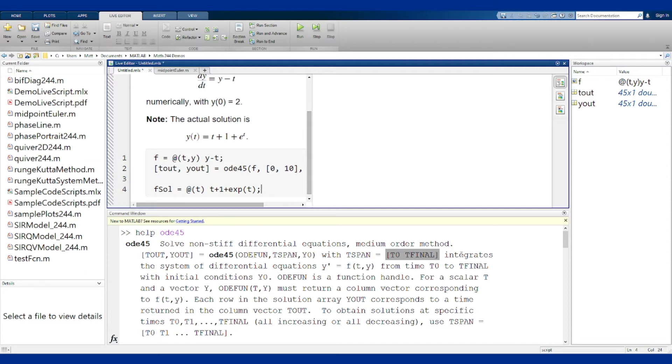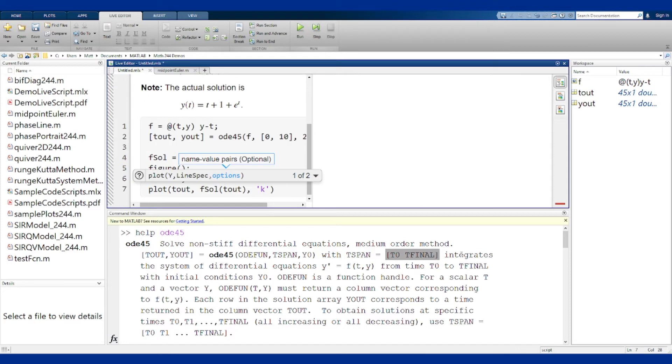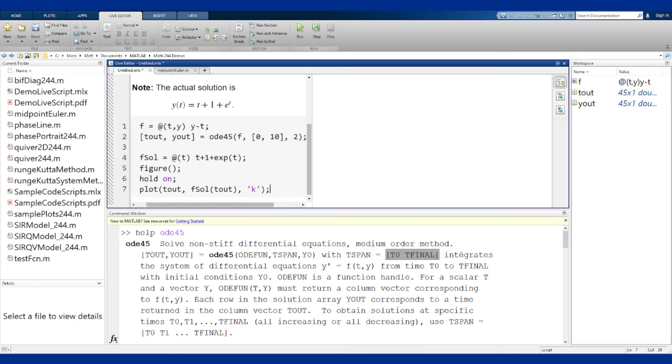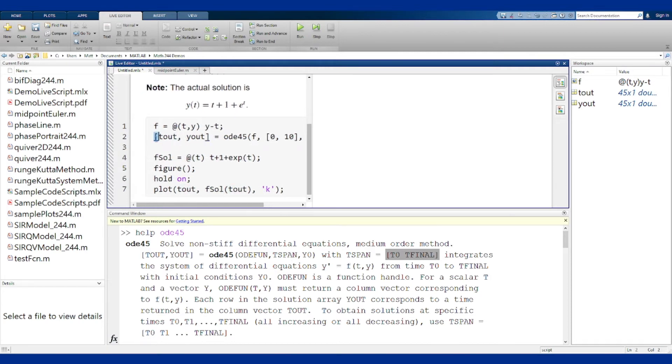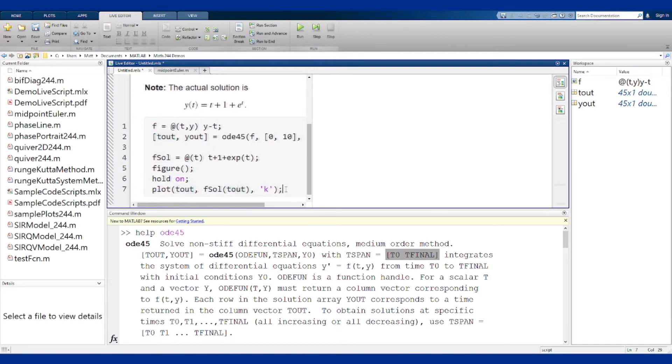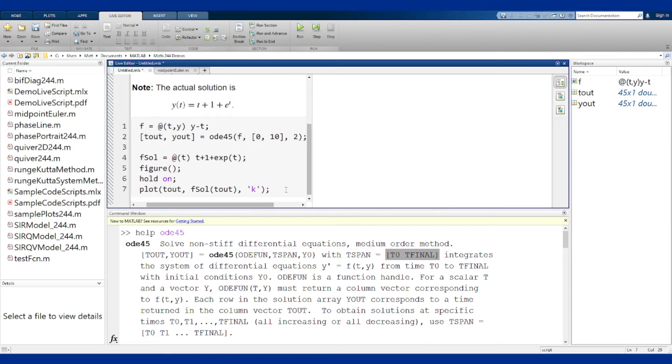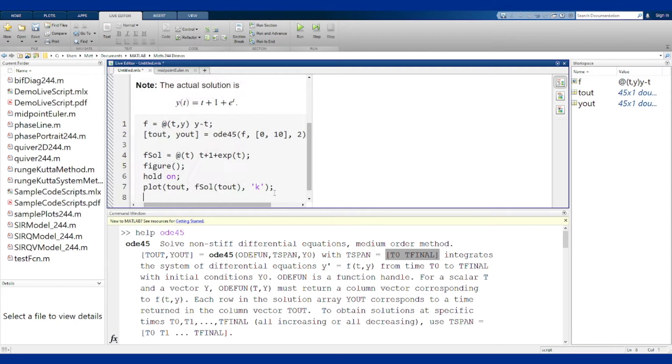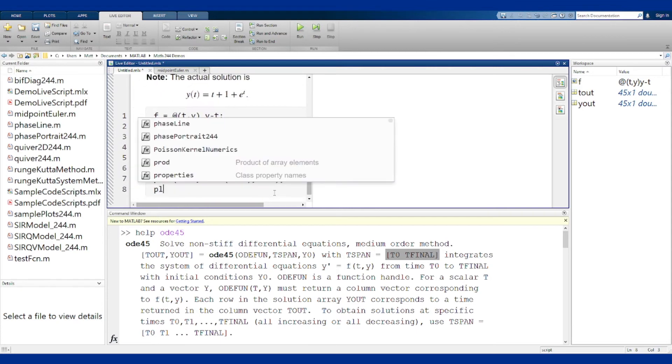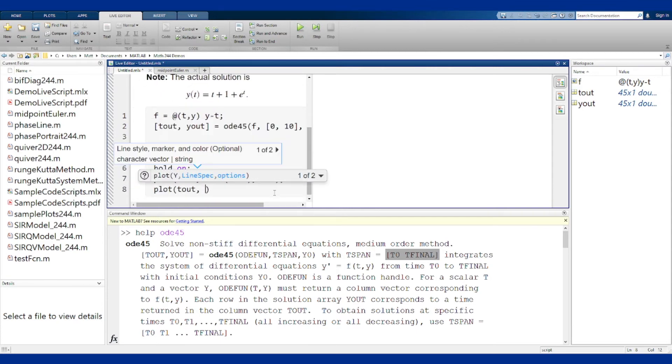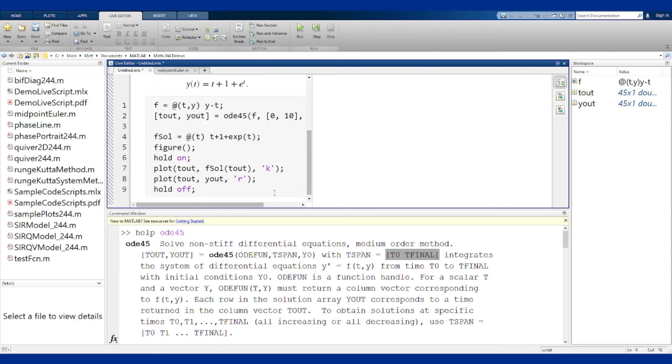I can compare these on a graph. I'm going to in black draw the actual solution because I'm taking tout which are my t values from this ODE45 function and using them to evaluate my function. I could use a finer linspace to see what happens. We'll see how the graph looks and decide if we want to change it. Do that in black and then I will also plot tout and yout in red and let's see what that looks like.